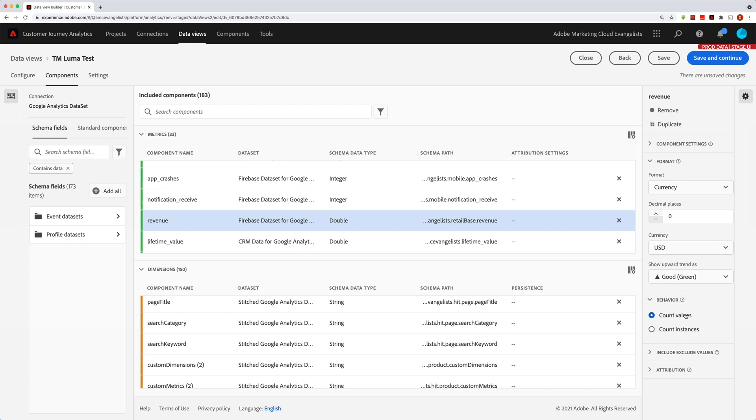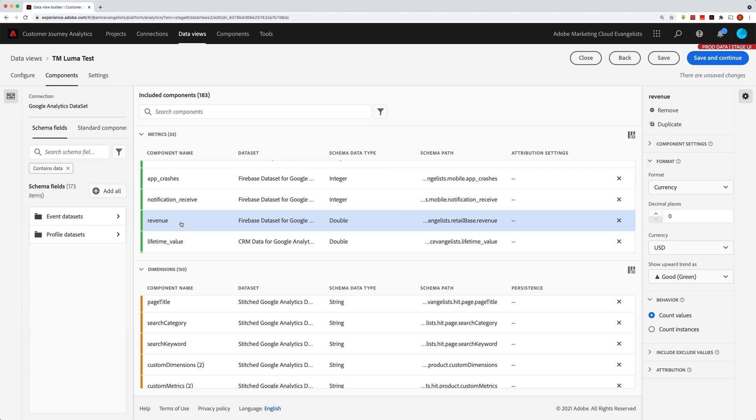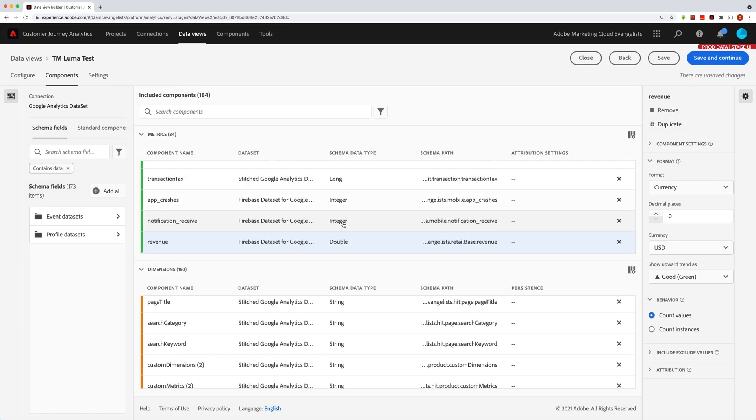However, you have the option to count an instance instead of the values. And this is kind of a hidden gem here because, for example, in revenue, let's say you don't have an orders metric. Well, you can use revenue basically as an orders metric if we just duplicate that. So let's duplicate the revenue metric.